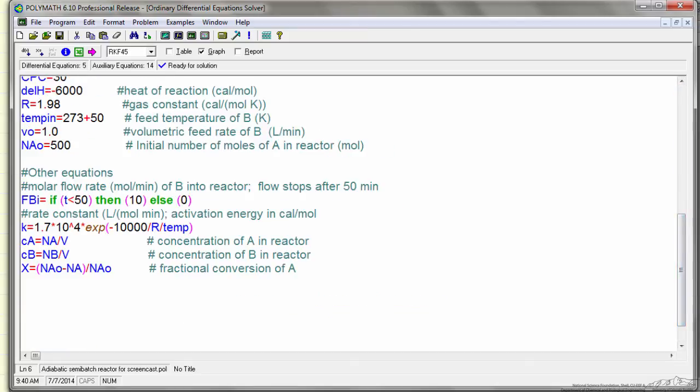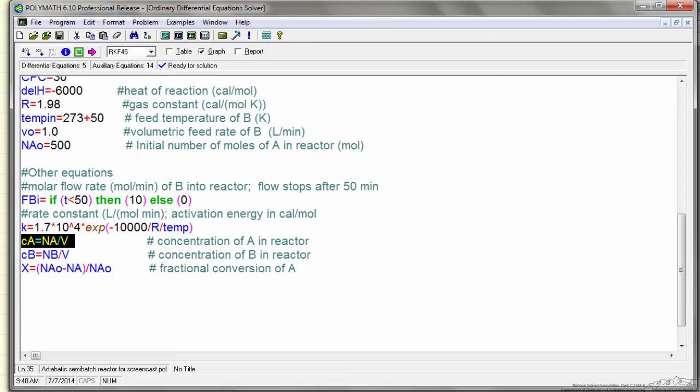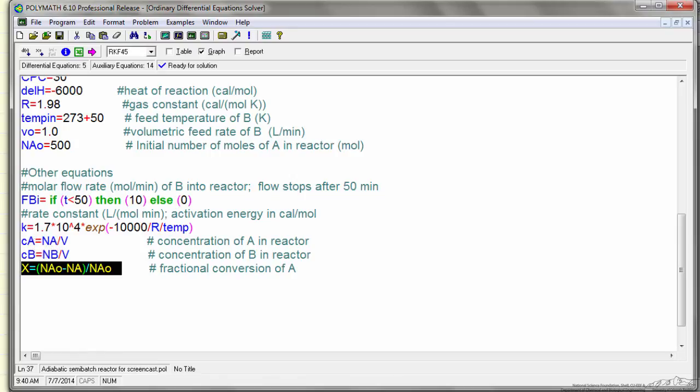And then I have to of course define the concentration of A, where both the number of moles of A and the volume are changing as a function of time, and then I've asked POLYMATH to calculate conversion in case I want to see what the numerical value of the conversion is as a function of time.